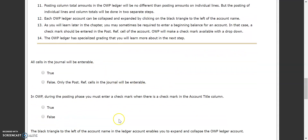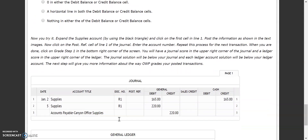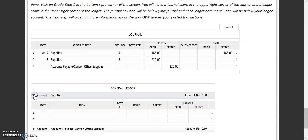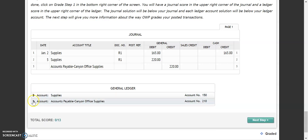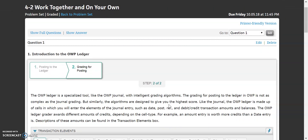We're going to skip over answering the practice questions, but here you can see what your journal looks like. You can see that in the post reference you could put a check mark if needed, and you can see where the little black triangle will open up each of your different accounts in your general ledger. We're going to do the exact same thing when we do our work together.